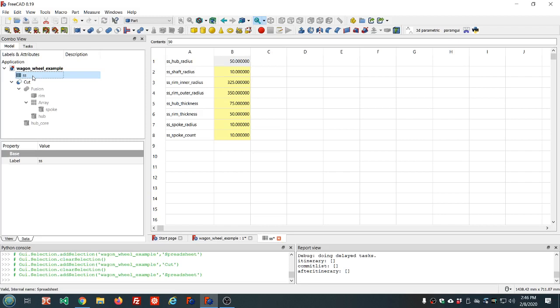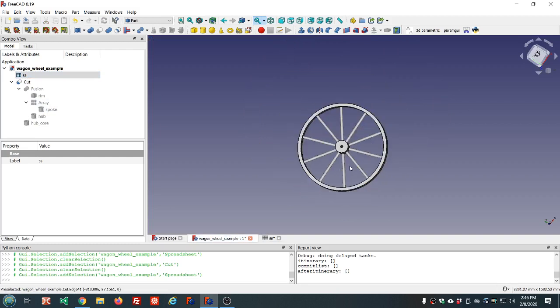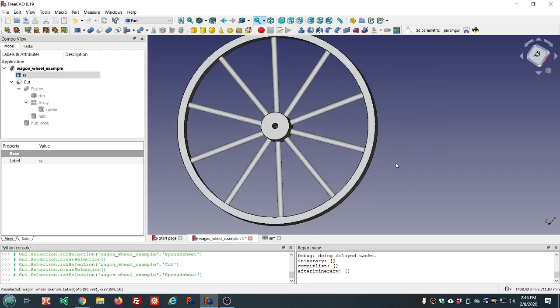I don't think we're going to have time to work on a rectangular array — we'll save that for another video. So that's going to be it for today, just a quick little simple model demonstrating the use of arrays and the Draft workbench. Thank you for watching and have a great day.